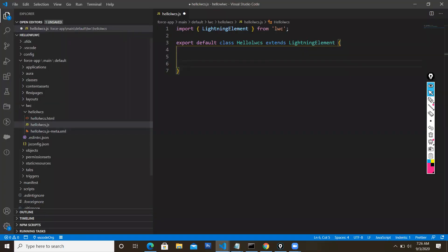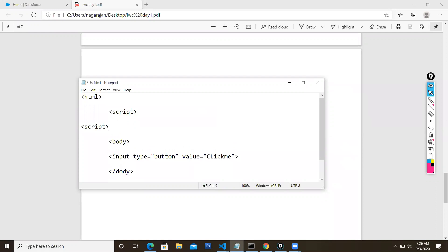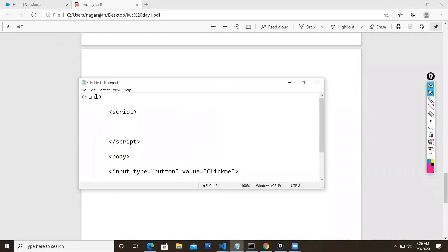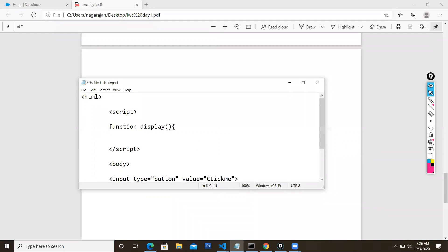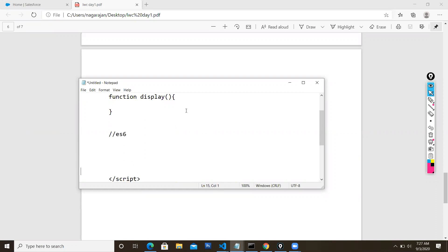In LWC you will have a separate JavaScript file, but as a beginner you can include a script tag in the HTML file itself. Inside the script tag you write JavaScript code. To write a function in JavaScript, use the 'function' keyword followed by the function name - for example, 'function display'. In ECMAScript, please also learn about arrow functions, higher order functions, and the difference between let and var.